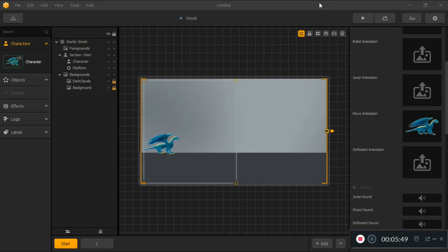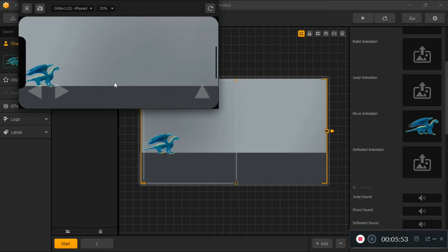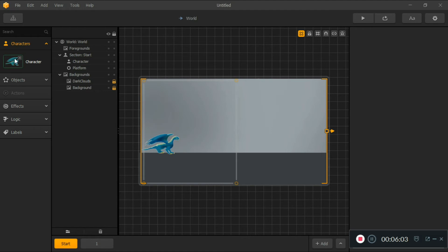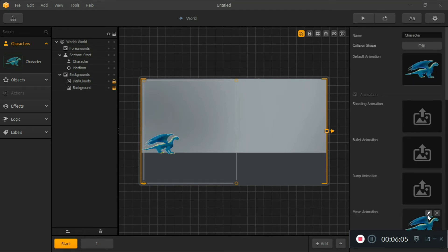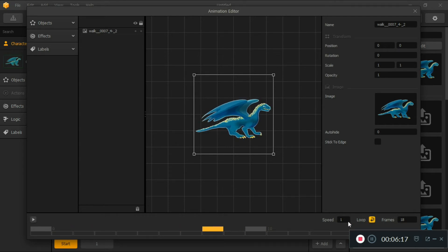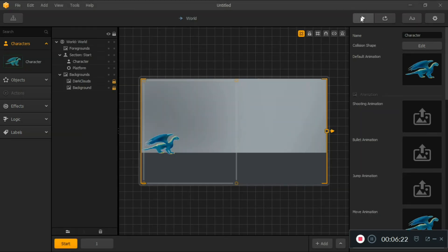We have our move animation now. Let's preview it — the dragon is moving but it's not looped, and that's the problem. Just enable the loop setting and that fixes it. Refresh and your character will be all good. That's the move animation sorted.